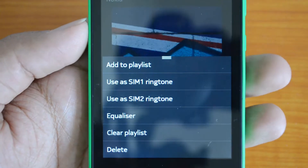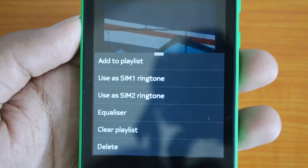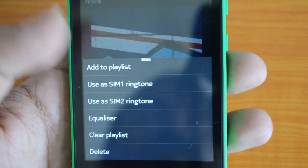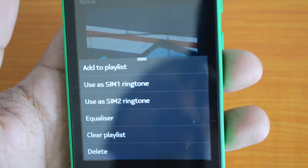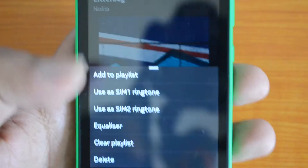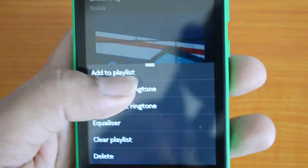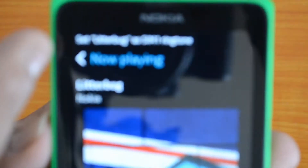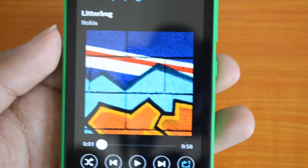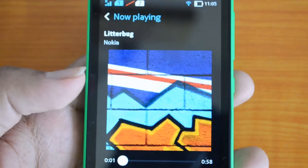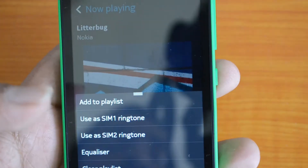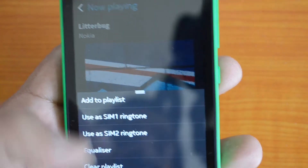You can see two options: 'Use as SIM 1 ringtone' and 'Use as SIM 2 ringtone.' If you select 'Use as SIM 1 ringtone,' this particular track will be set as the ringtone for SIM 1. Let's go ahead and select this. You can see it says 'Set the song as SIM 1 ringtone' — and now it's set.